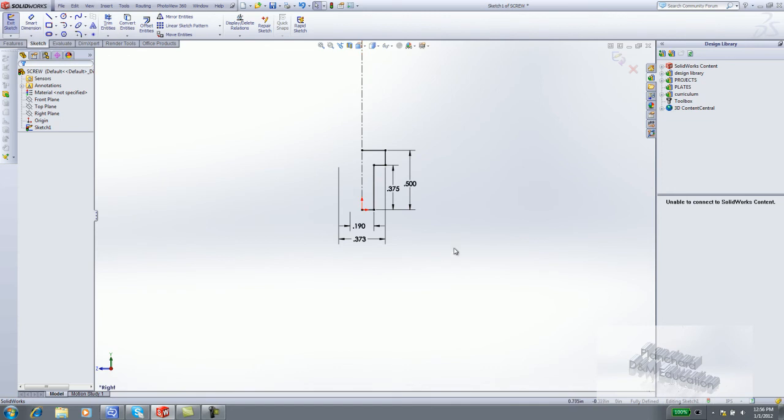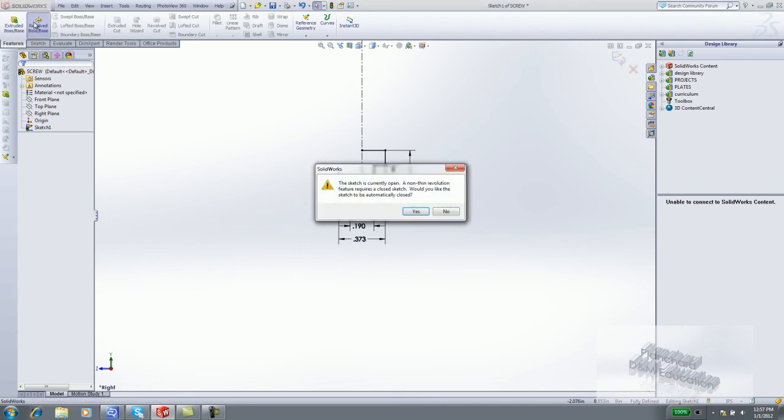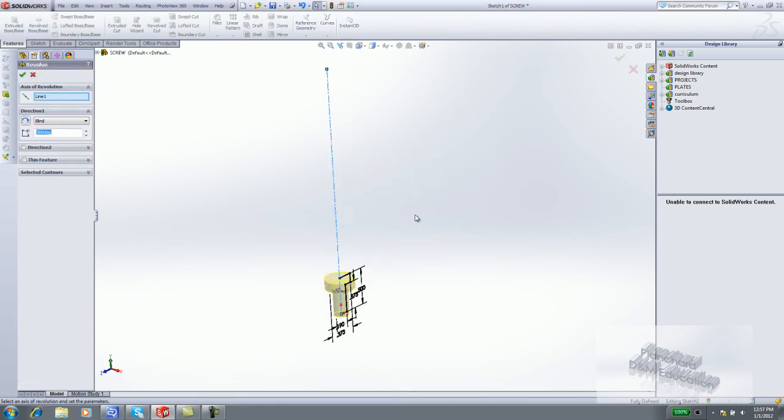The black sketch is fully defined. Click Features. Click Revolved Boss Base. An open profile will create a thin feature. You want to create a solid feature and close the sketch. Click Yes to close the sketch.